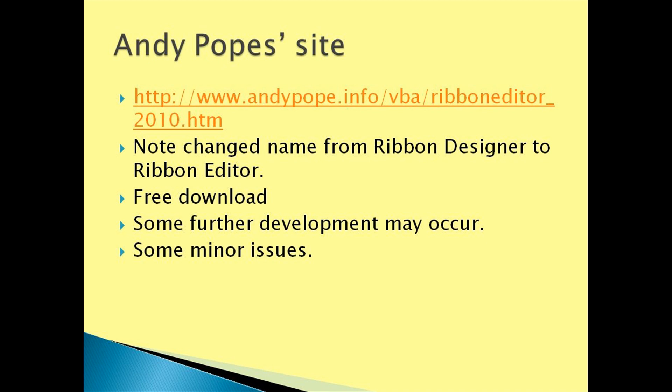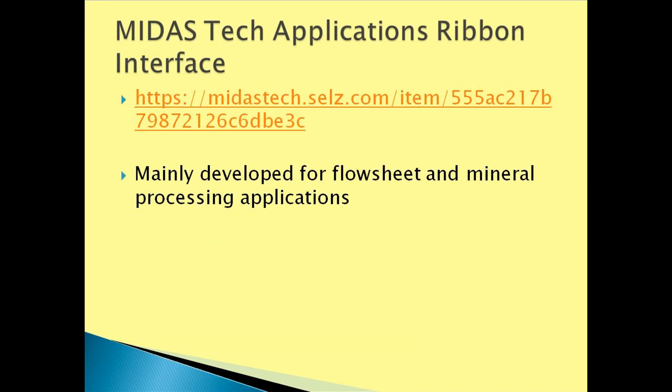AndyPope.info is where you can get the ribbon editor as a free download. Some further development may occur as there are some minor issues. Our interface is available at midastech.cells.com, mainly developed for our flowsheet and mineral processing applications.